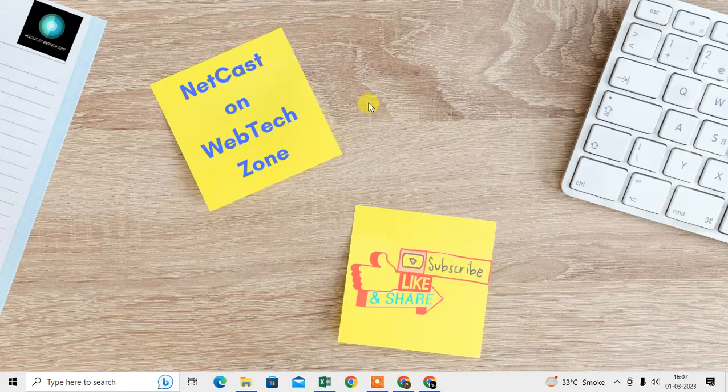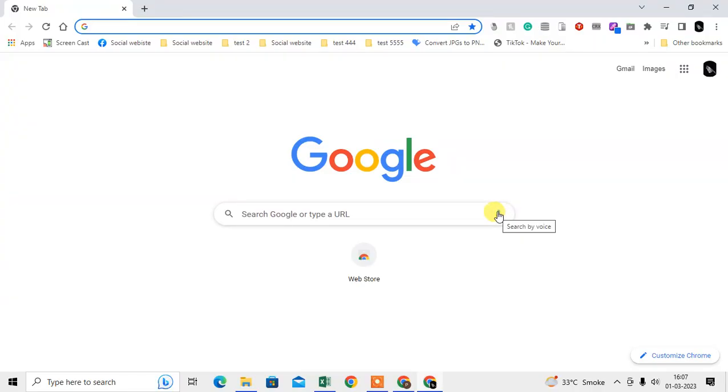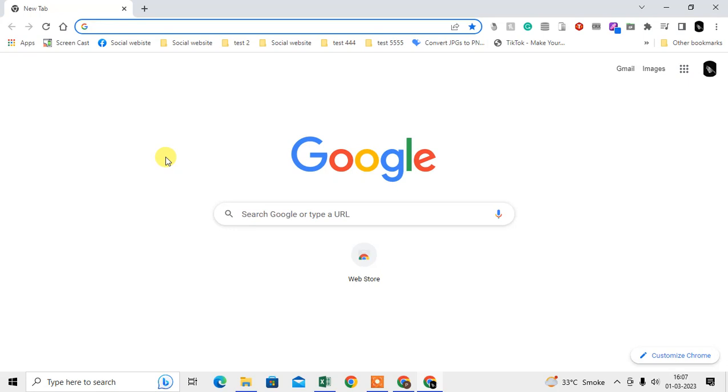Let me open the Chrome browser first. Here we are, this is my Chrome browser. So what is a Chrome extension? A Chrome extension is basically an add-on, or you can say a plugin.